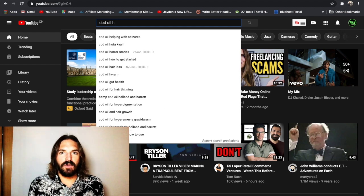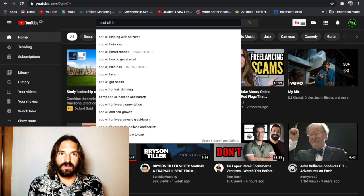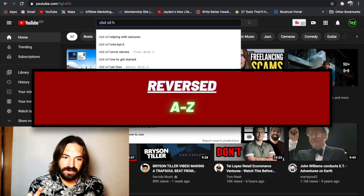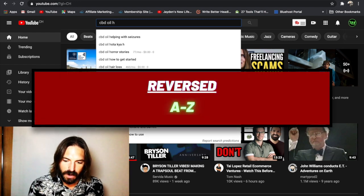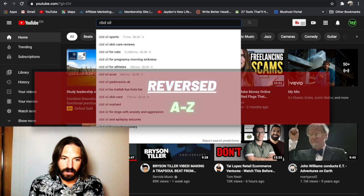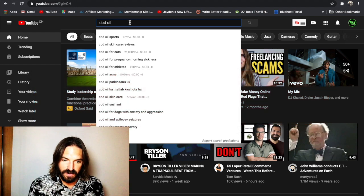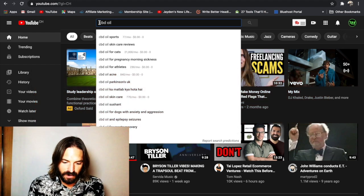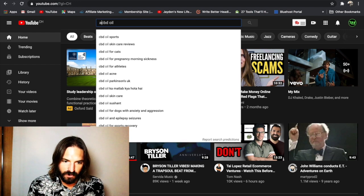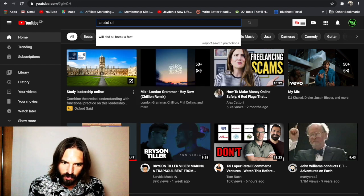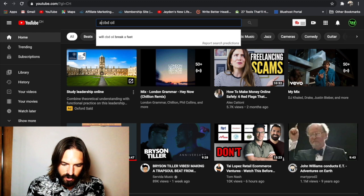The second way to do this is to do the reverse A to Z method. Okay, so we're going to keep our topic, which is CBD oil. But you're going to come in front of it. You're going to do exactly the same thing. So we're going to type in A. I'm going to get some stranger ones here, some ones that are not as common.